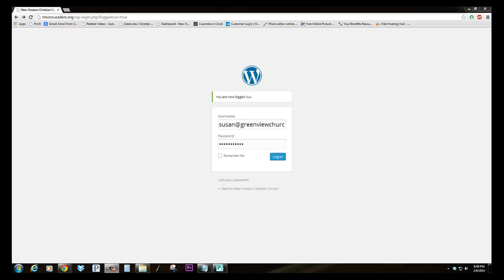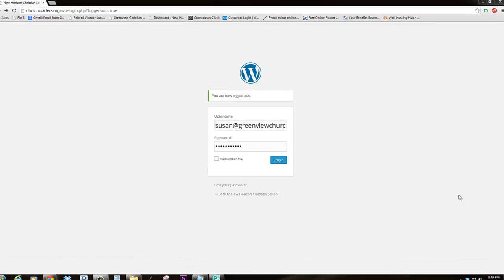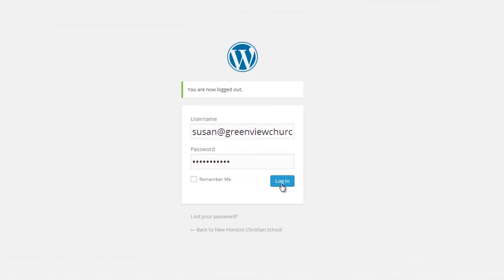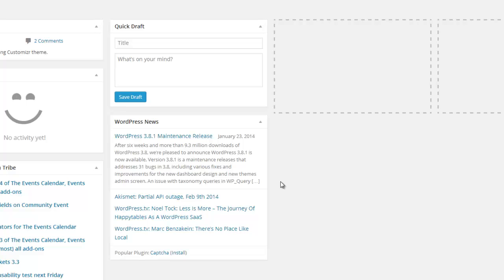This is a short tutorial on how to add PDF files to your WordPress site. The first thing you're going to do is log in, and I'm logging in as a user that has editing privileges.